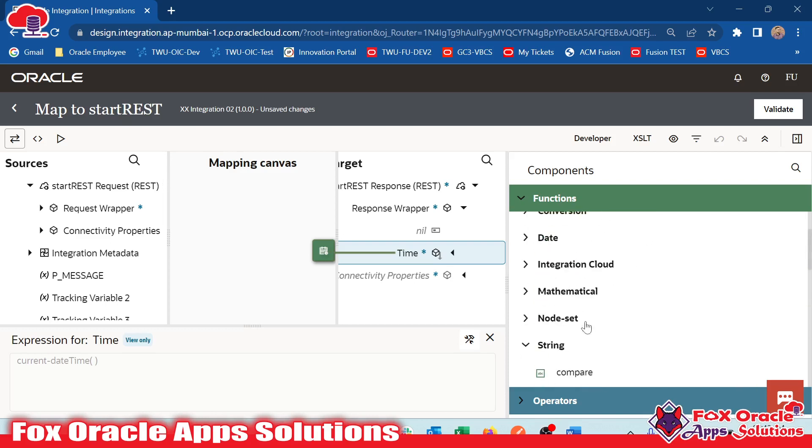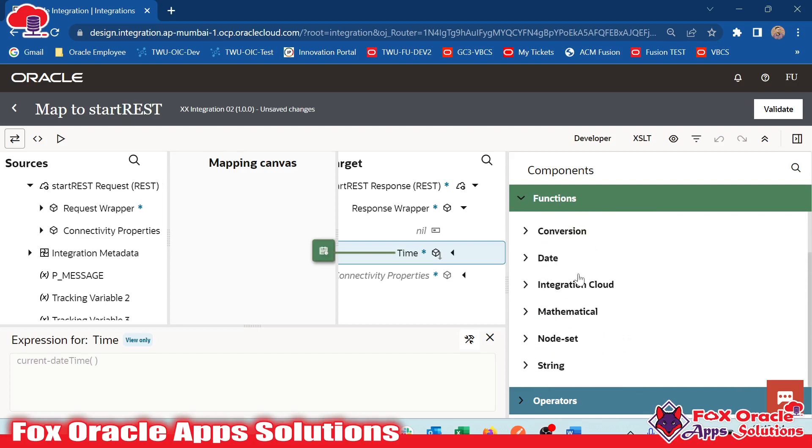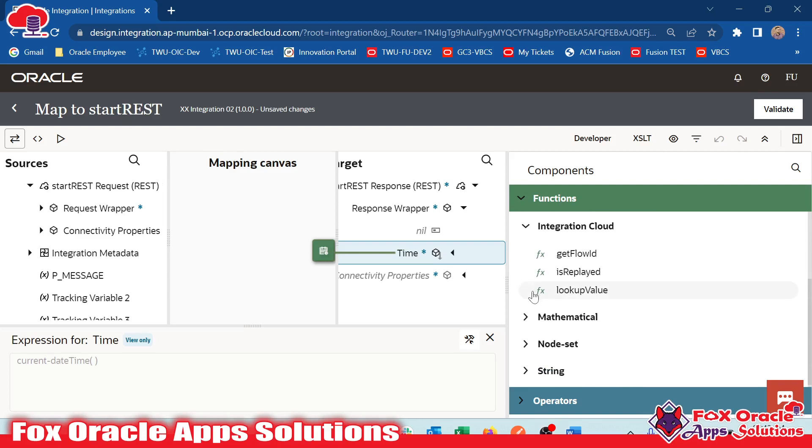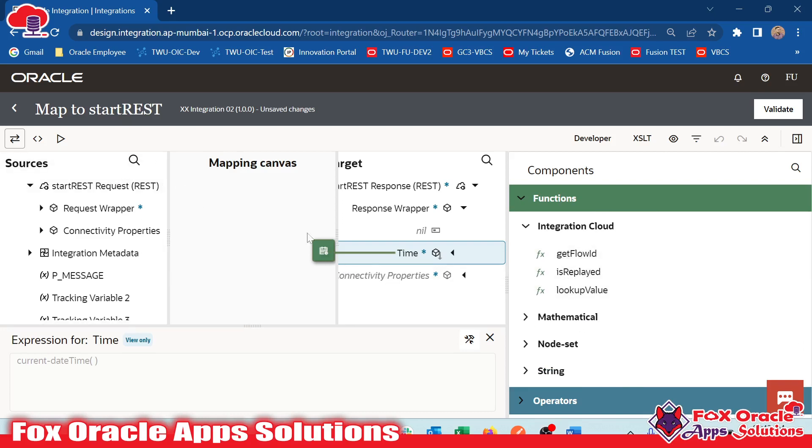After that, here you can see once that string function is completed, we have the Integration Cloud Functions. Get flow ID will return back the instance of that integration, run instance of that integration. Lookup value function is used for getting the lookup values.